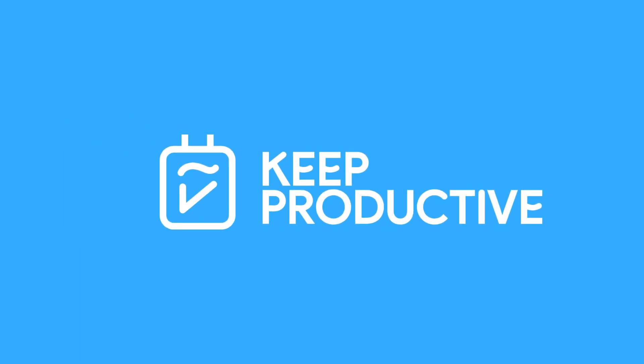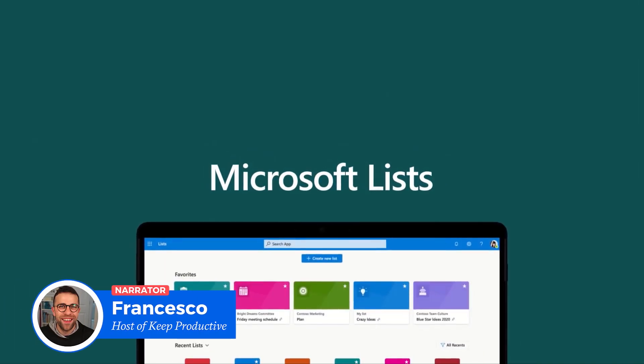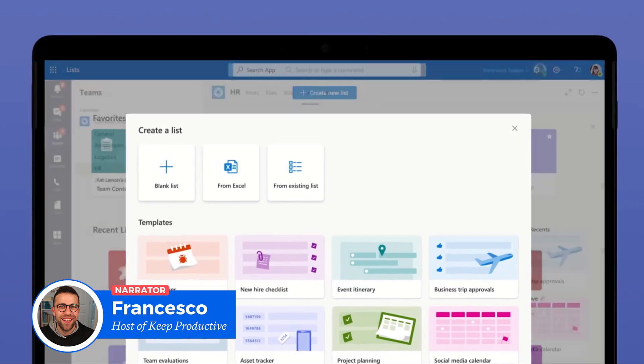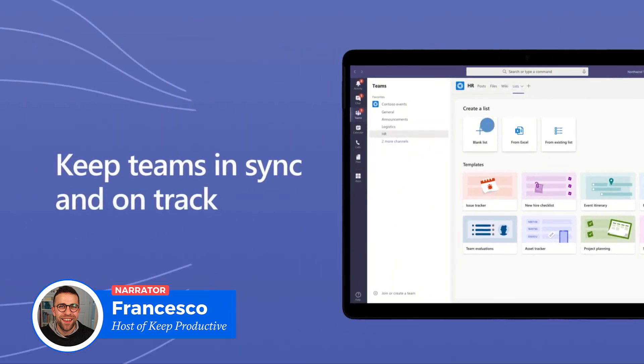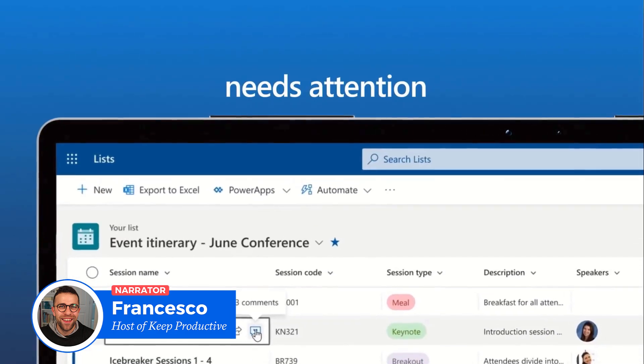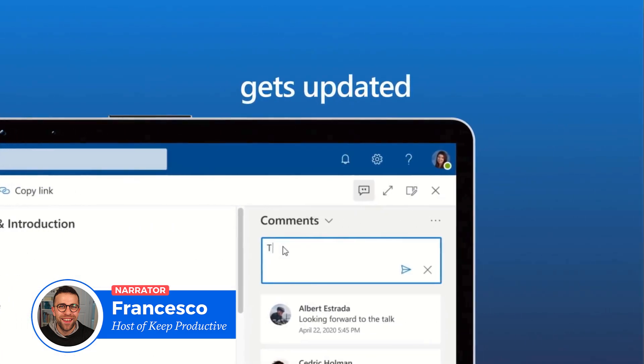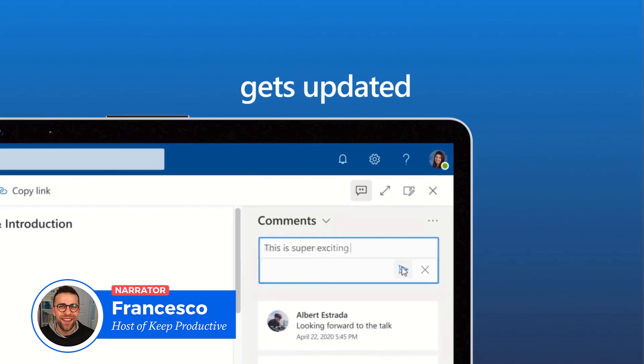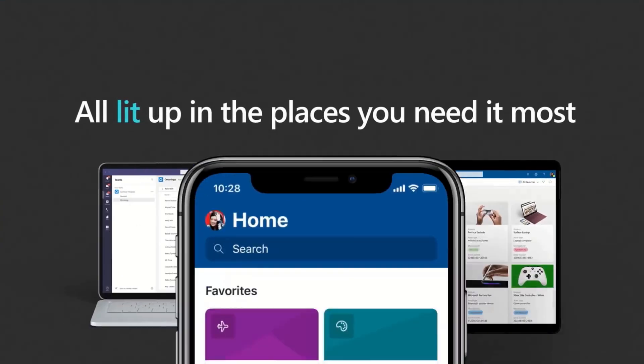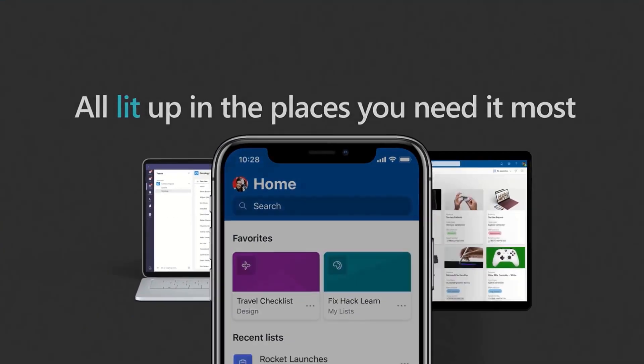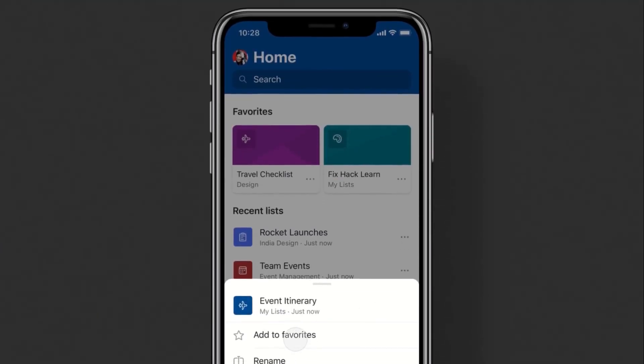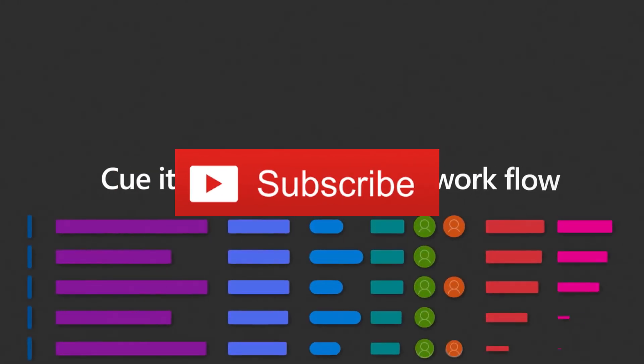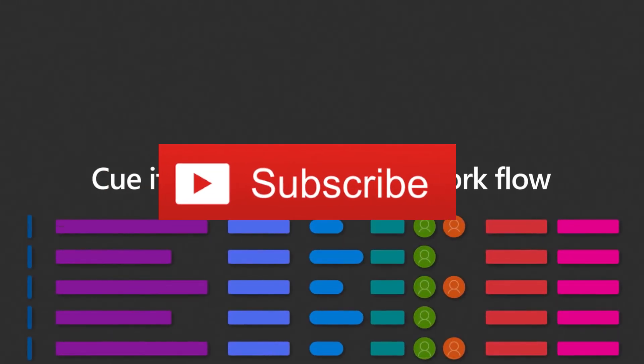Since we last spoke, Microsoft have actually added an iOS application to their Microsoft Lists app. Apple have even recommended this in the UK as one of their new apps for organizing yourself. Let's explore more about this and how to get started. Before we begin, please do make sure you subscribe to this YouTube channel—be great to have you here in the community.